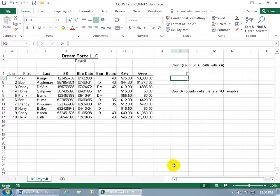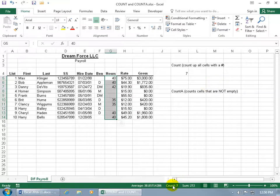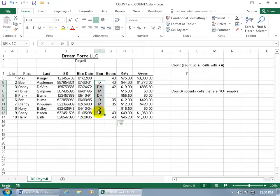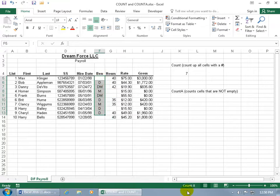Now don't confuse that with the count shown in the status bar down below. When you select a range of cells, it says count down there, but it's not the same as the COUNT function we just used. When you hover over it, it says it's the number of cells selected that contain data — not just numbers, but data. So if you select a range that has no numbers but has text, it still counts those. In a selected range with eight items containing data, it counts all eight.